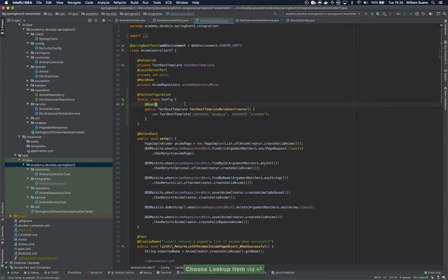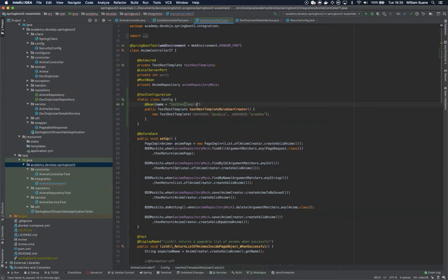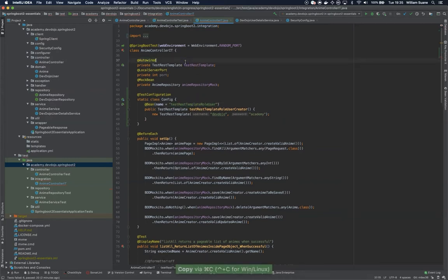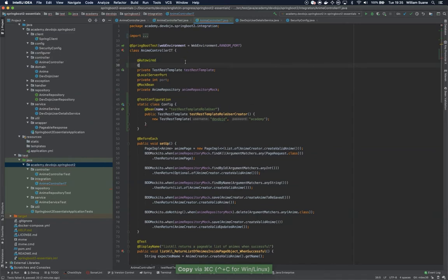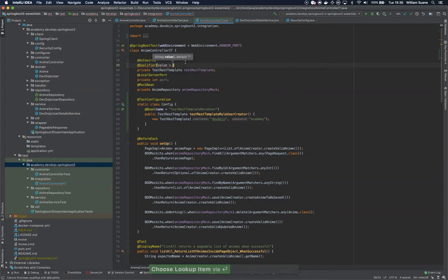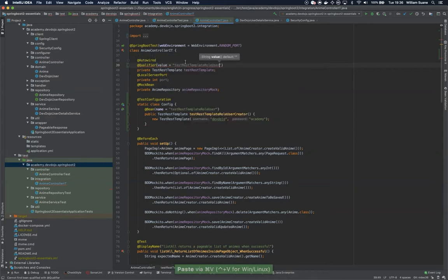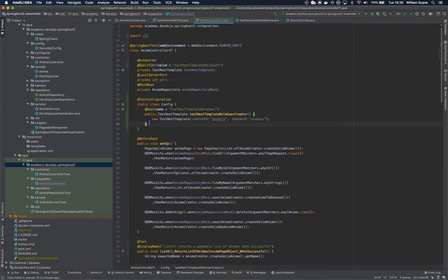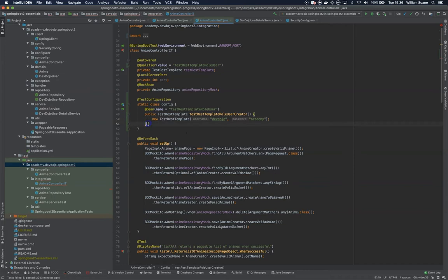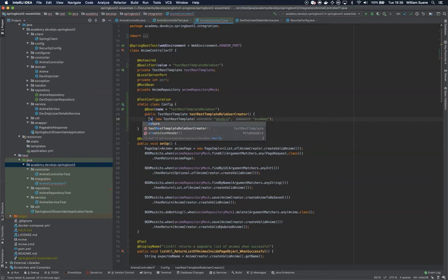I need to use some annotation called bin, and I will give a name. This name will be test rest template role user. Here I will use the qualifier and I'll use the qualifier of value, the one I just copied. Okay, so now that we have this configuration, as you can see there is one small bug. I'm missing a return.